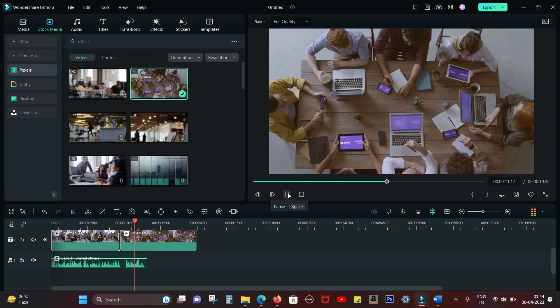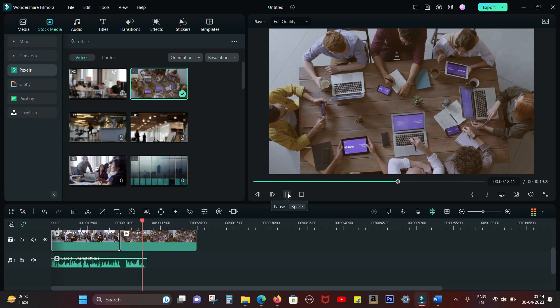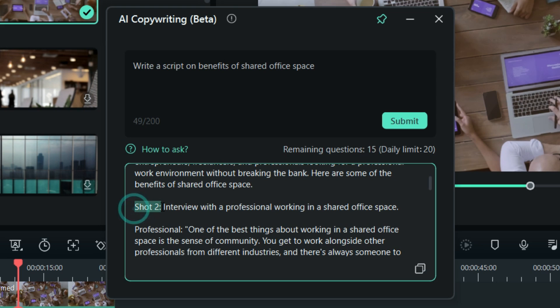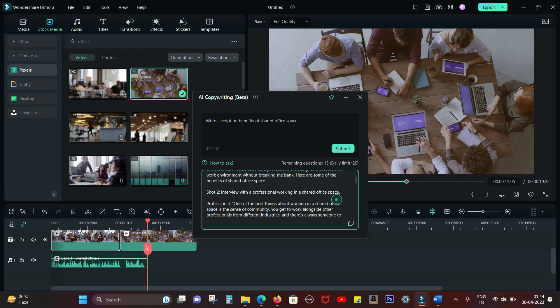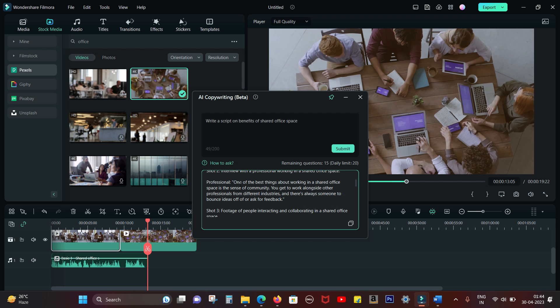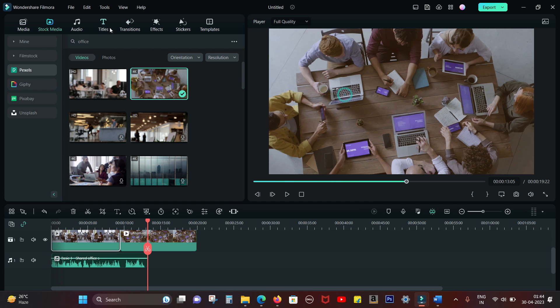Here are some of the benefits of shared office space. Now shot two is an interview with a professional working in a shared office space, so we will use another voice name for the interview. Let's search for interview as the keyword for the stock media.